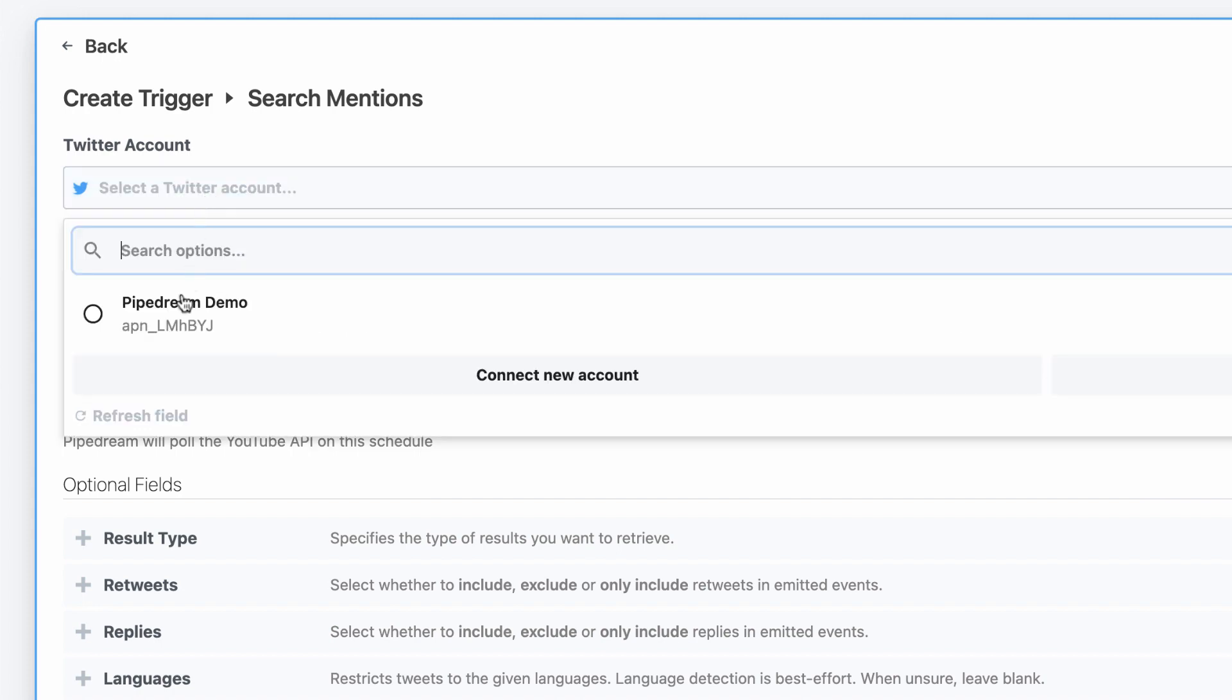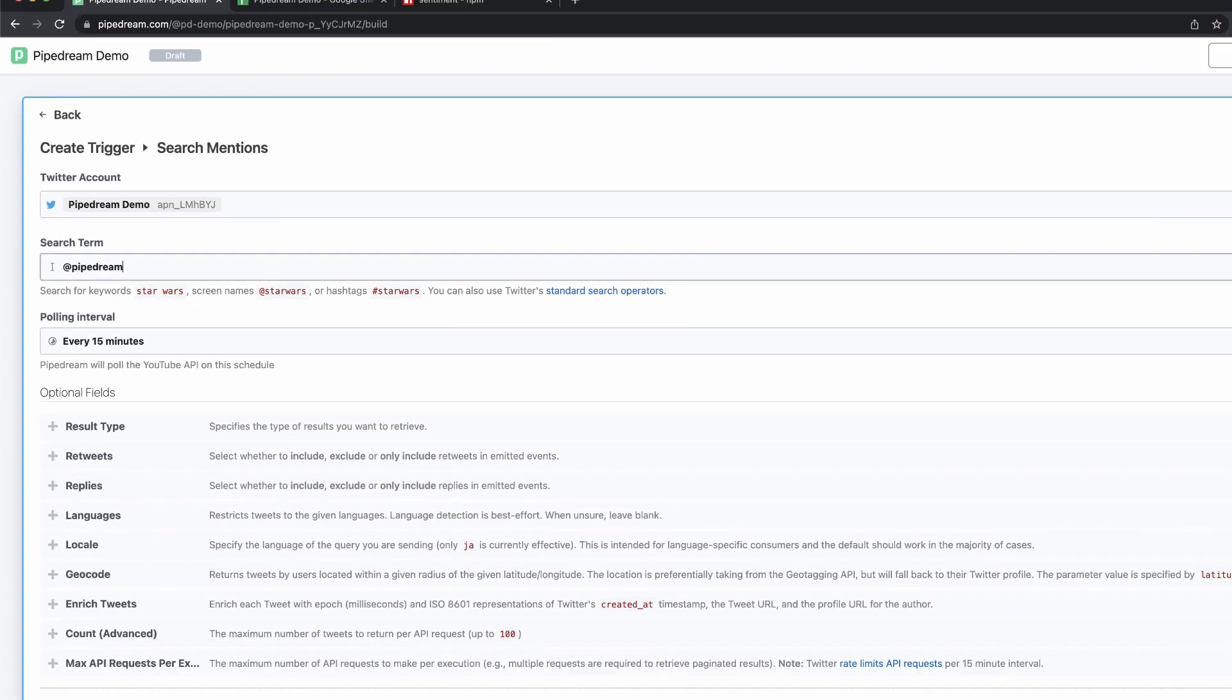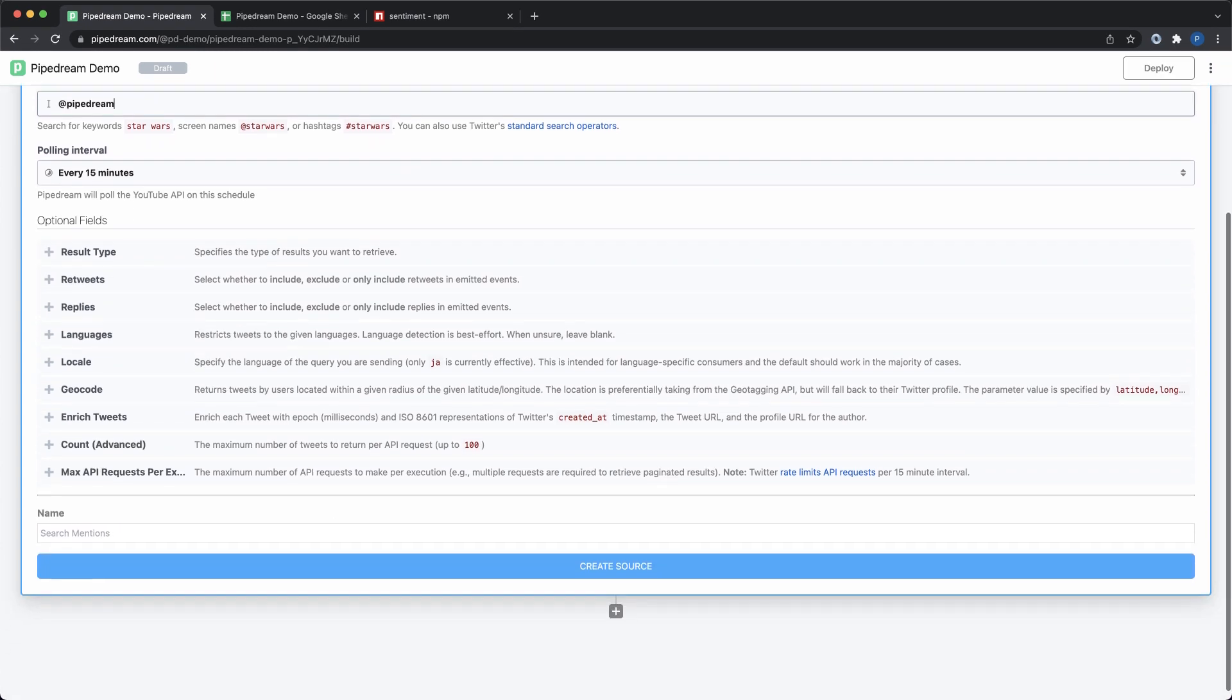All I need to do is select a trigger, connect my account, and then enter the keyword that I want to search for.